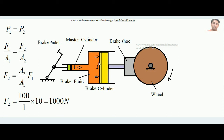In hydraulic brakes, the master cylinder piston's area is very much smaller compared to the brake cylinder piston's face area. The bigger the ratio A2/A1, the greater the amount of force applied over the brake shoe. By this explanation, I hope you have understood how hydraulic brakes work. Thank you.